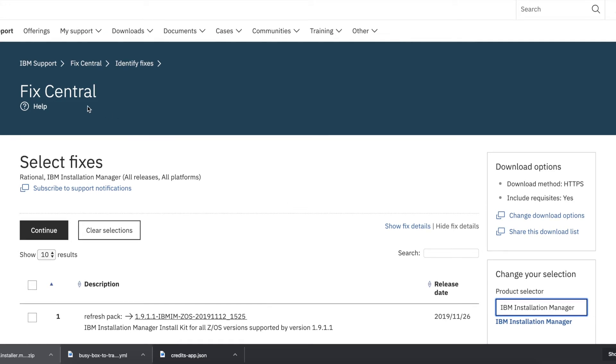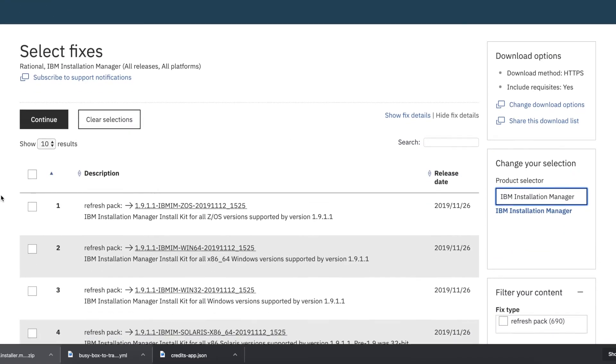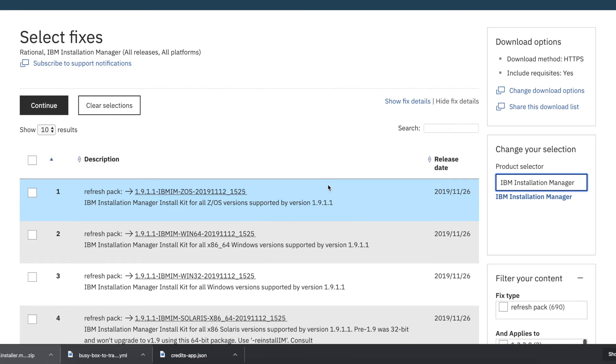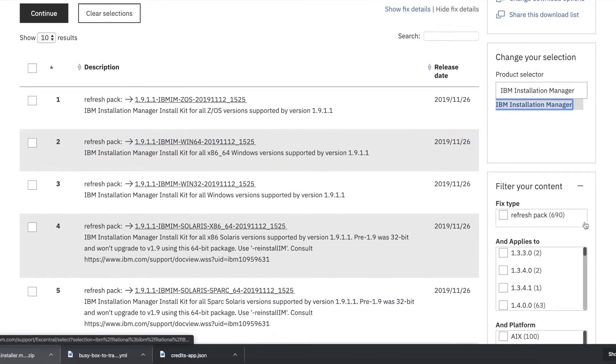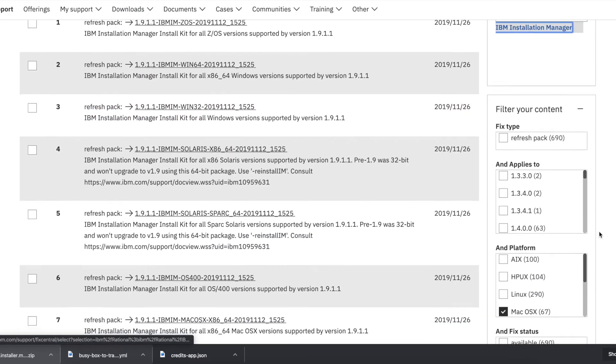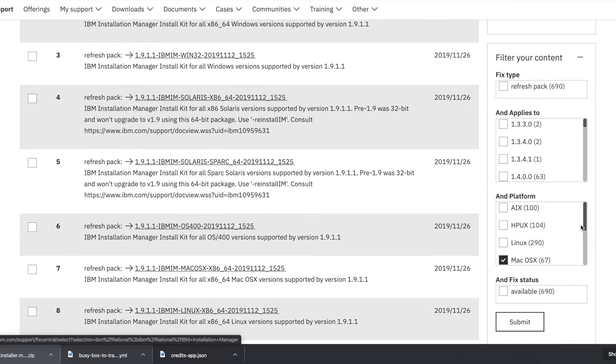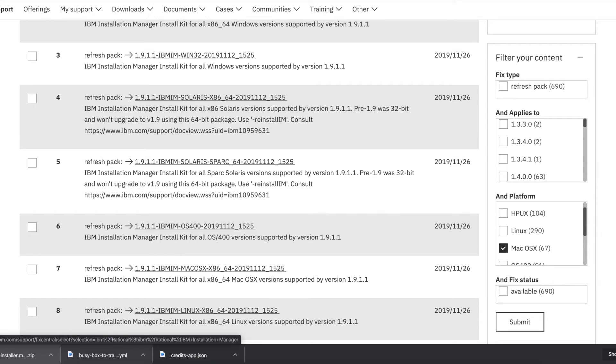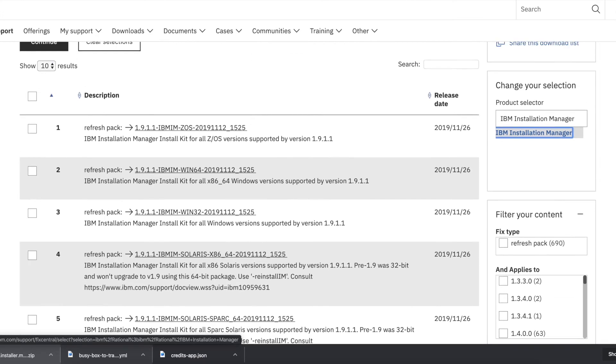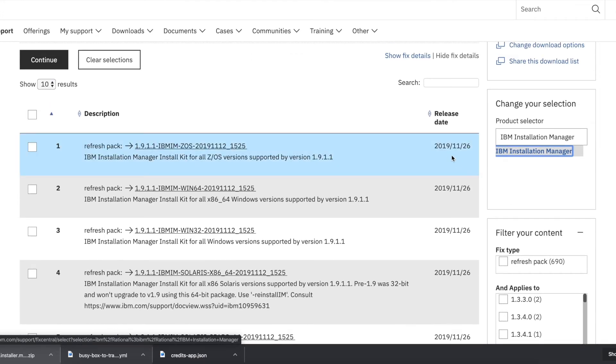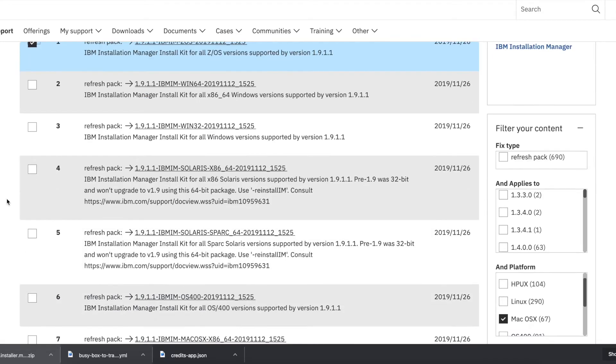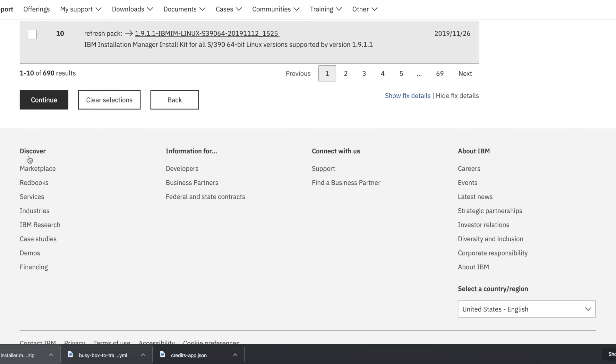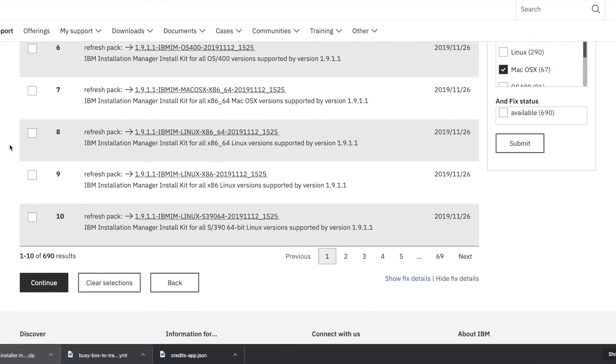You'll need to go to the Fix Central IBM page and look for your operating system or platform. Here I'm choosing Mac OS. Make sure that you're downloading the latest IBM Installation Manager release, then click on that, go down, continue, and download the file.